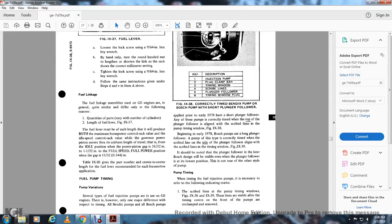Fuel pump timing: There are several types of fuel injection pumps used in GE engines; however, there is only one major difference with respect to timing. All Bendix pumps and Bosch pumps applied prior to early 1978 have the shorter plunger follower. On these pumps, correct timing is achieved when the top of the plunger follower lines up with the scribe line on the side of the timing window, figure 9-38.